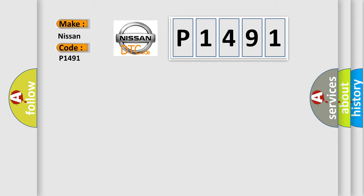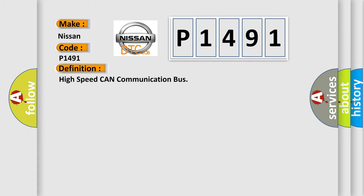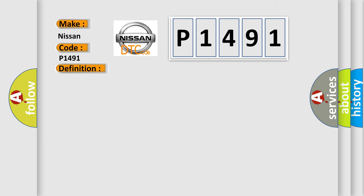The basic definition is High-speed CAN communication bus. And now this is a short description of this DTC code.